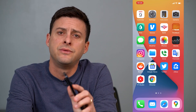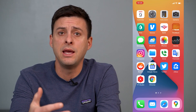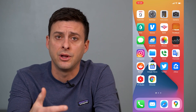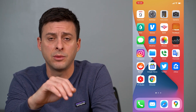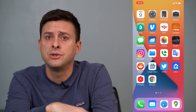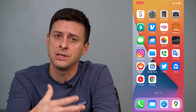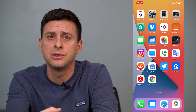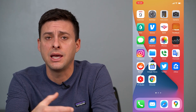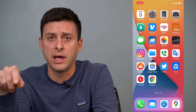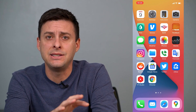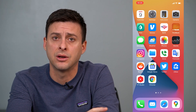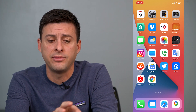Hey guys, Trevor here, and in this video I'm going to walk you through how to enable Caps Lock on your iPhone. It's pretty quick and easy, so let's jump right in. So if you're typing a text message or a note or anything, and you want to have all capital letters, there's a quick and easy way to enable Caps Lock on your iPhone.